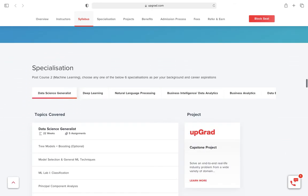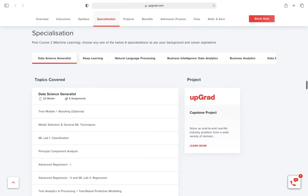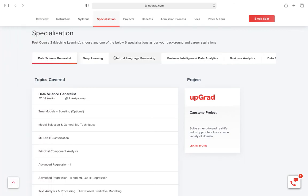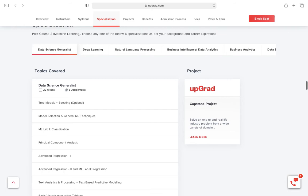These are the specializations you can opt for: data science, generalist, deep learning, NLP, business intelligence, and business analytics. If you go to Naukri and check for BA jobs, it's huge in the market.